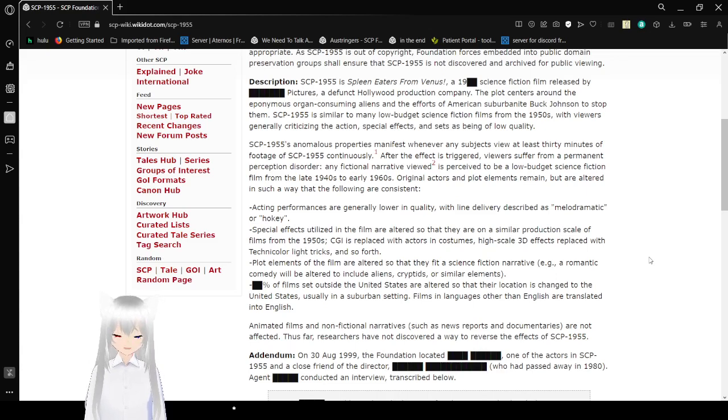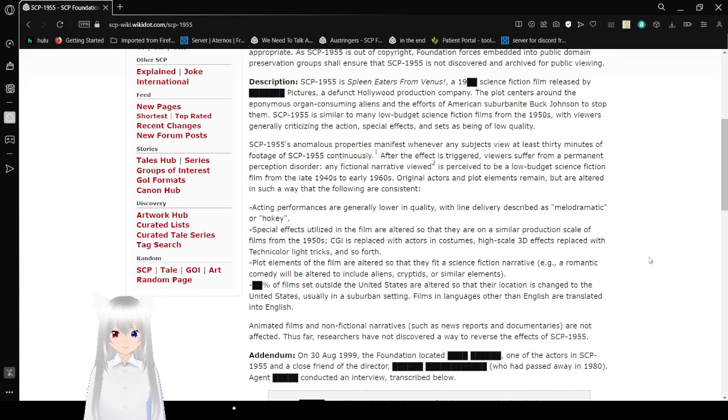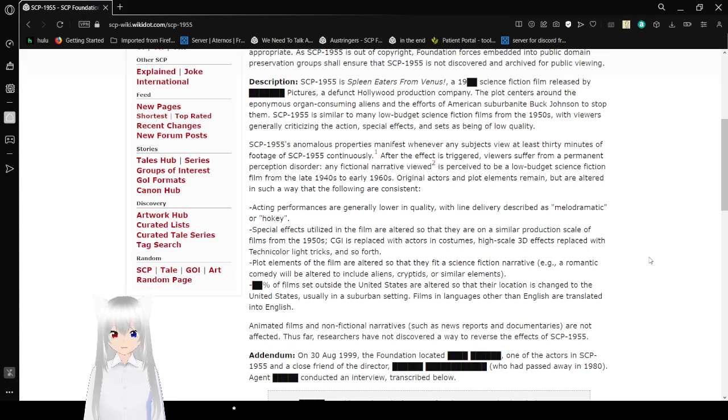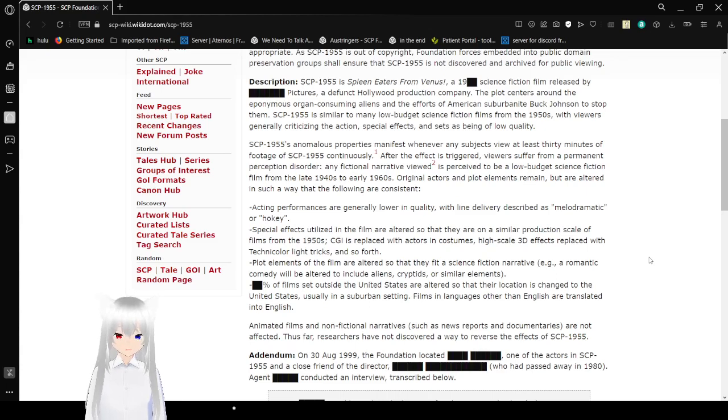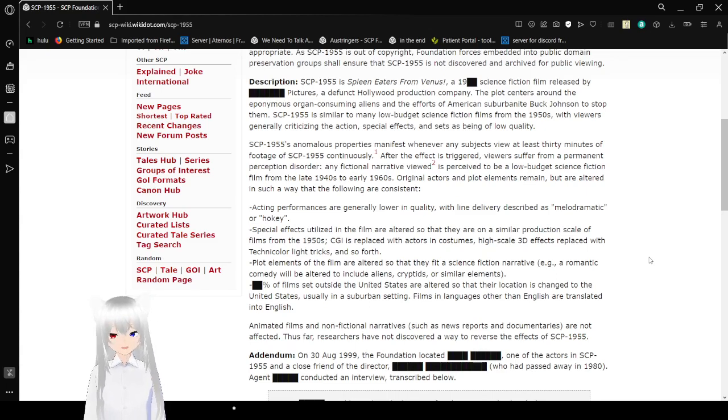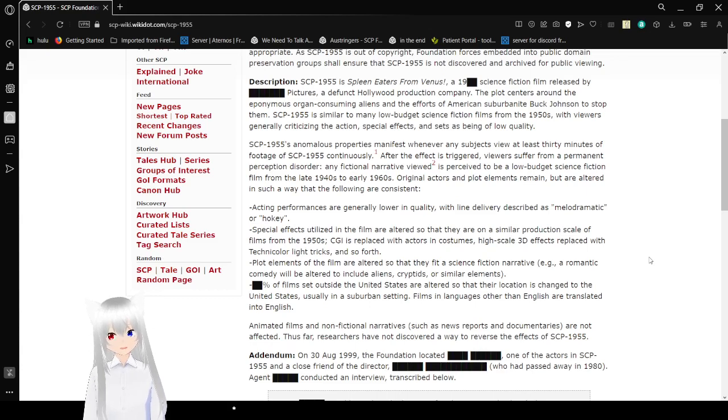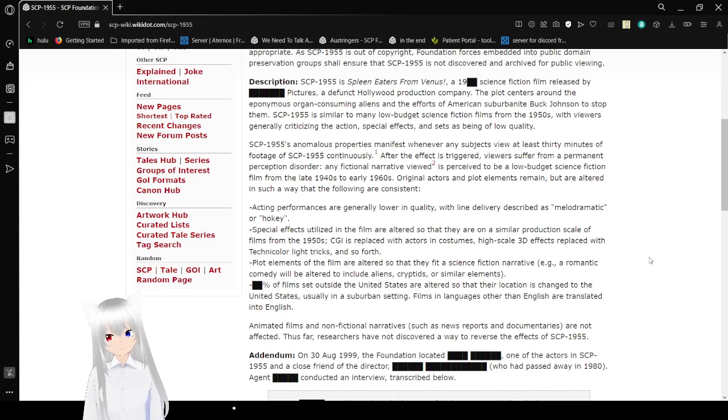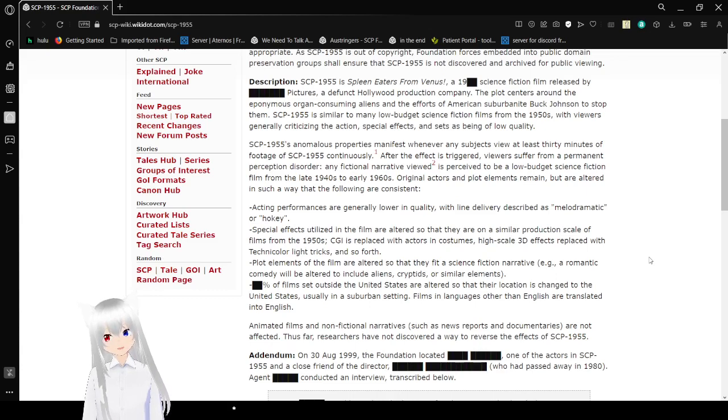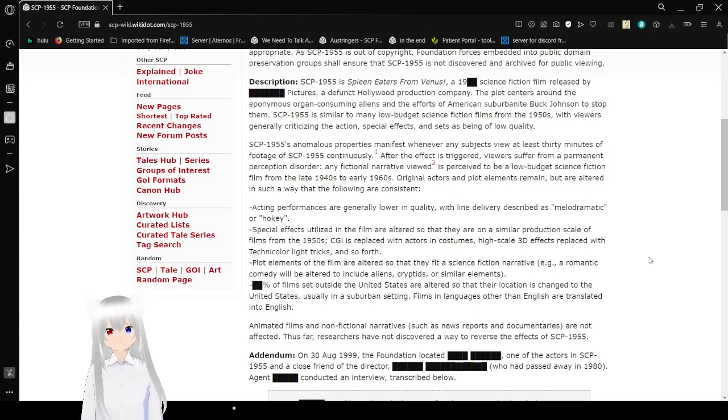Sci-fi fiction film, released by Blank Pictures, a fun totally Hollywood production company. The plot centers around the eponymous organ-consuming aliens and the efforts of American suburbanite Buck Johnson to stop them. SCP-1955 is similar to many low-budget science fiction films from the 1950s, with viewers generally criticizing the action, special effects, and sets as being of low quality. Makes sense for the 50s.